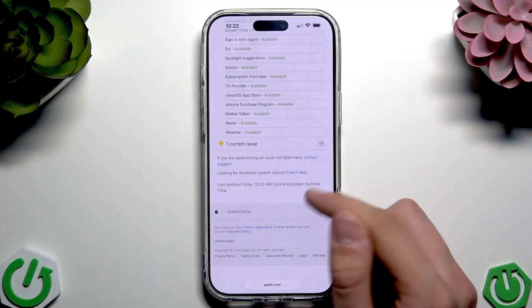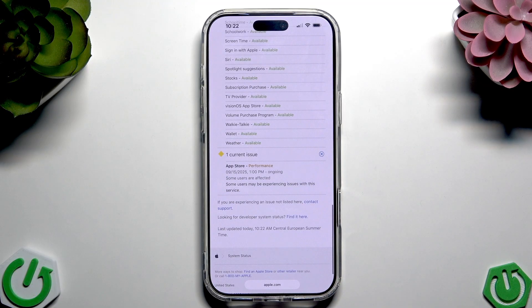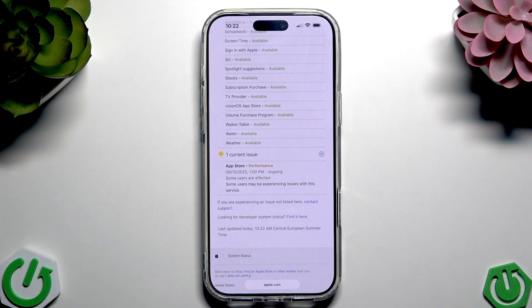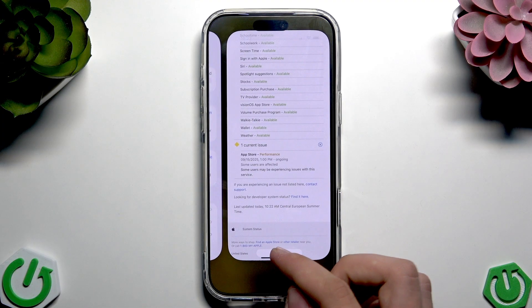Here you can search for the App Store. As you can see, we have one current issue — App Store performance — with an ongoing issue. That's how it works, so check for any active problems there.